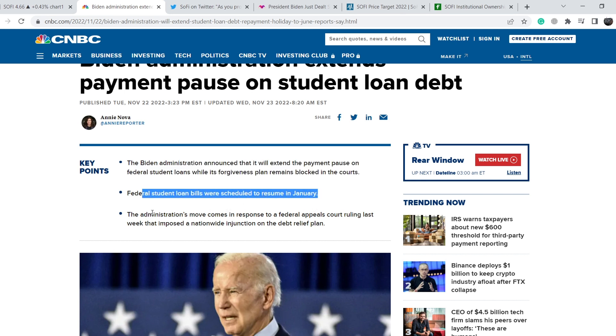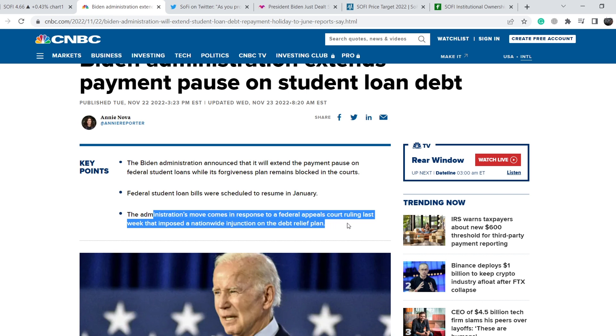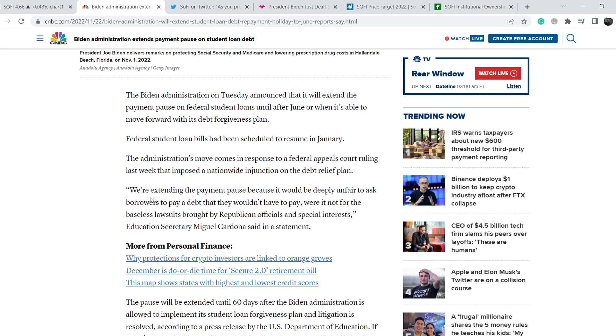The administration's move comes in response to a federal appeals court ruling last week that imposed a nationwide injunction on the debt relief plan.